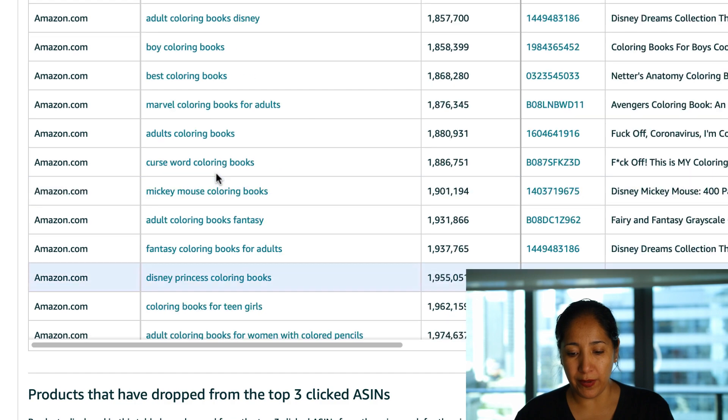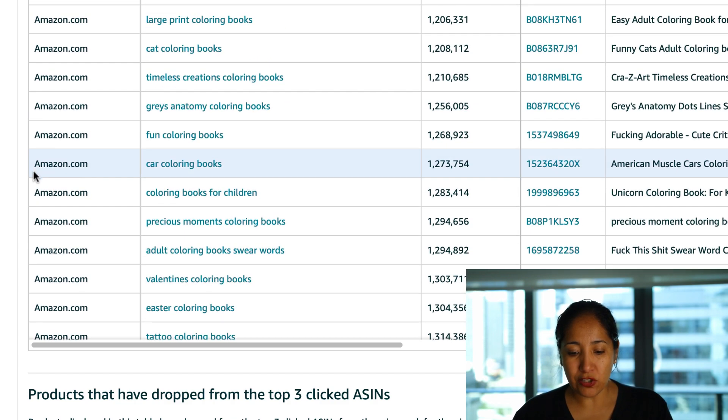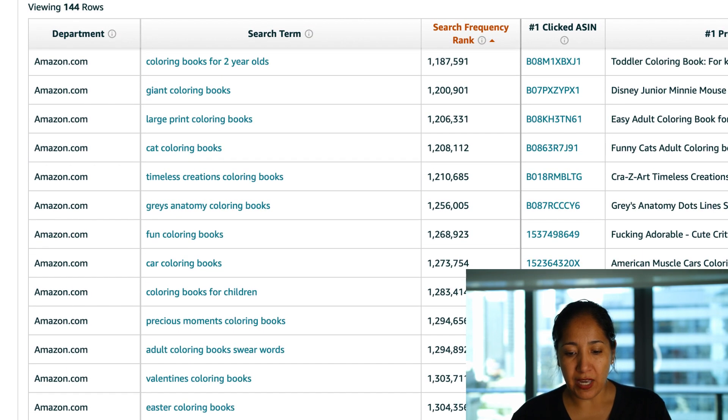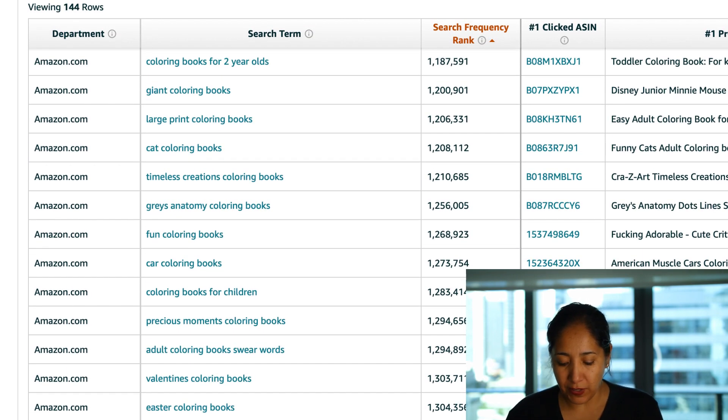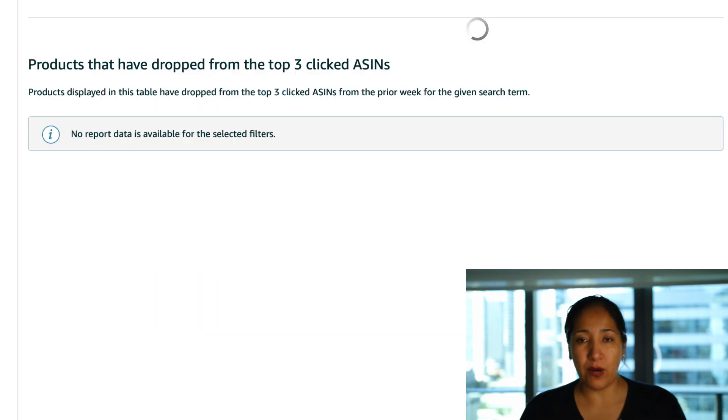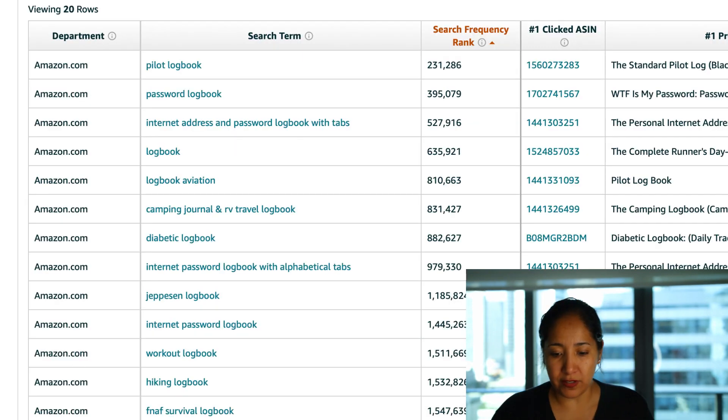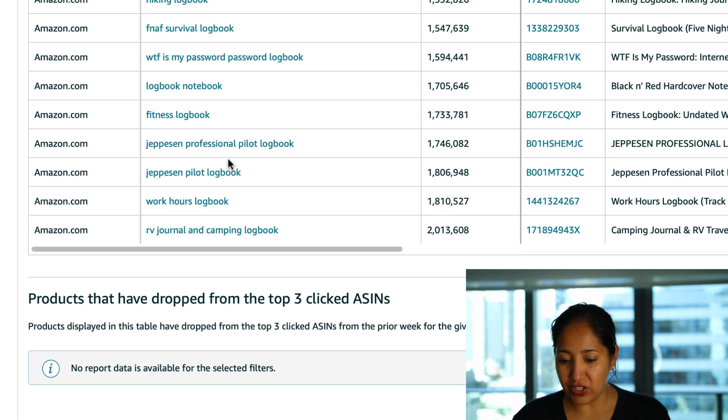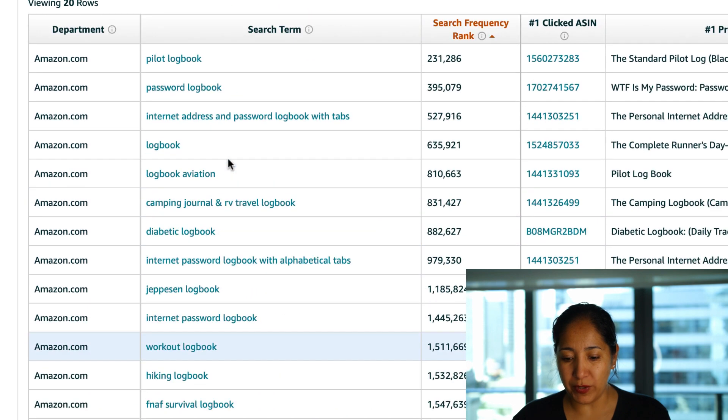Again specifically making it for a demographic of people that not a lot of people would think about which teen girls would be one of them. So alright let's look at another term here. We looked at coloring books, let's look at something very general. We're gonna look at log books now and then after that we'll look at t-shirts.